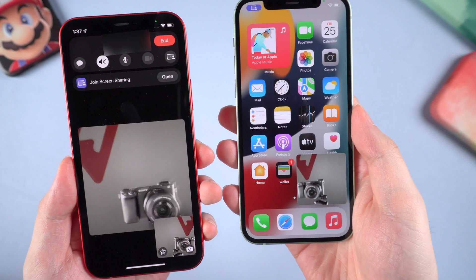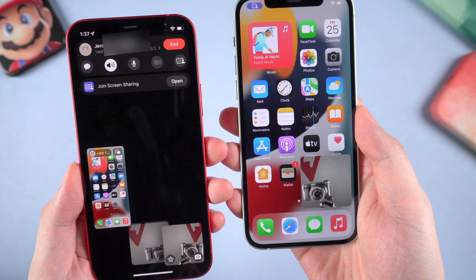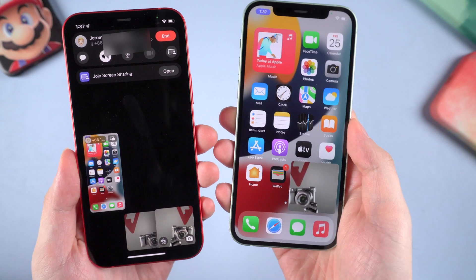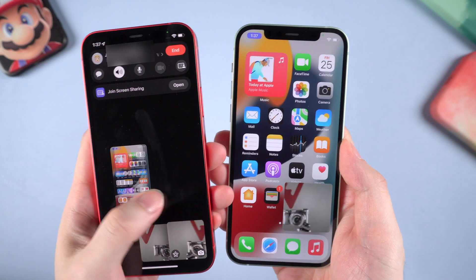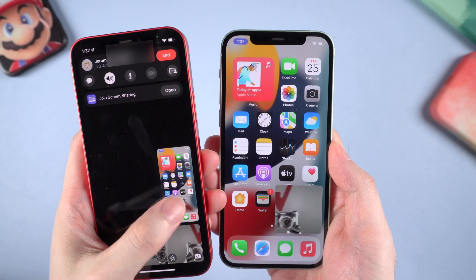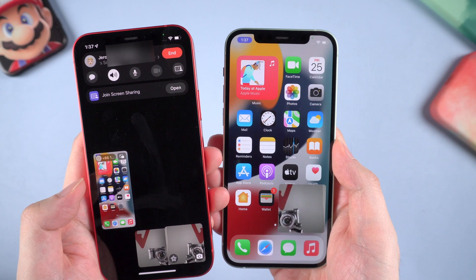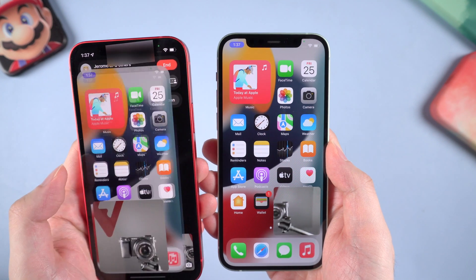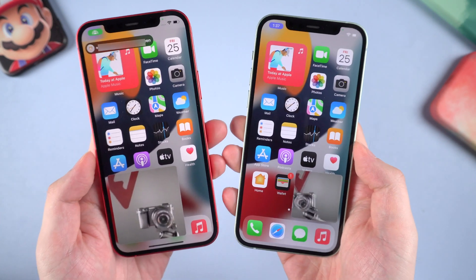Okay, here we go. Let's go back to the home screen — and boom! On the other side you can clearly see the home screen we're sharing. You can drag it, and it can even zoom to full screen.